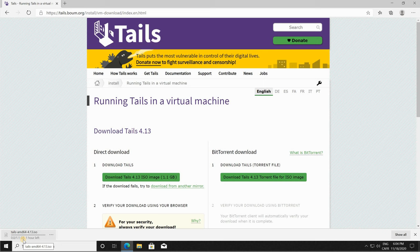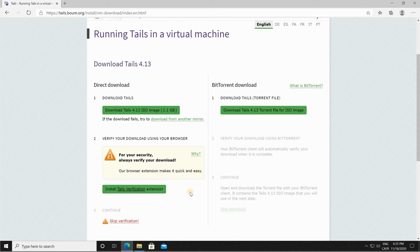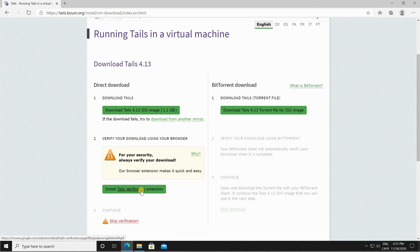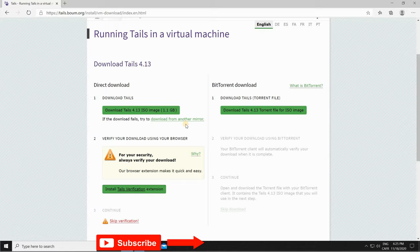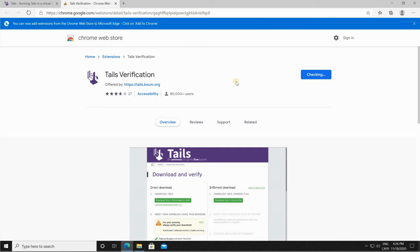After the download finishes, it is better always to verify the downloaded ISO file. As you know, Tails is used for sensitive internet browsing and we don't want an ISO file that is compromised. Scroll down in the page and then click on install Tails verification extension. This will install an extension to verify the downloaded ISO image in your web browser. Here I am using Edge and simply click on add to Chrome. This is a Chrome extension and the new Edge is using the Chromium-based web browser. Click on add to Chrome and then click on add extension.